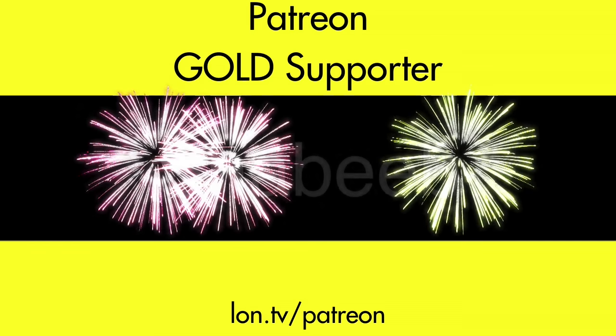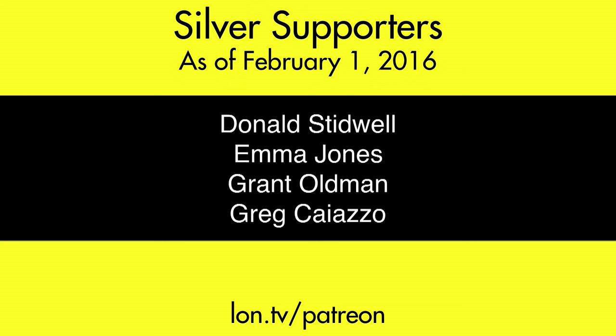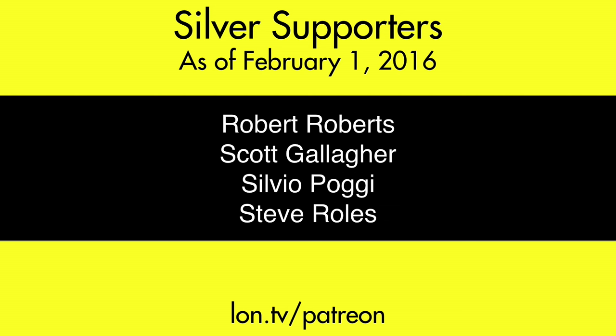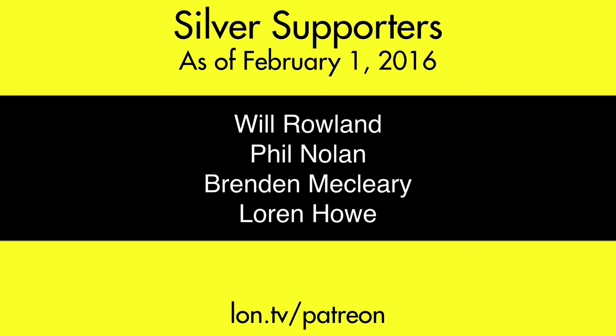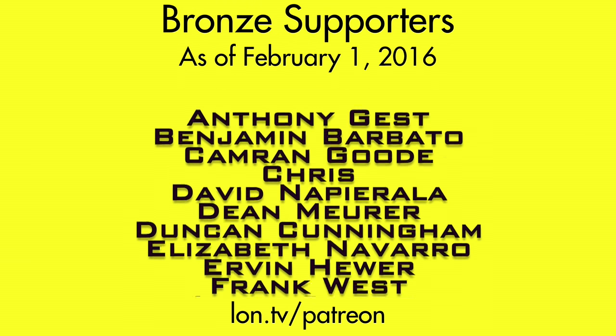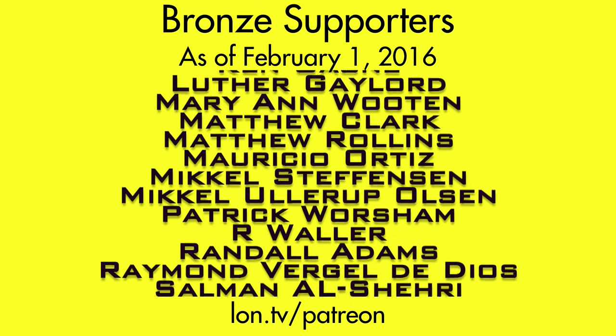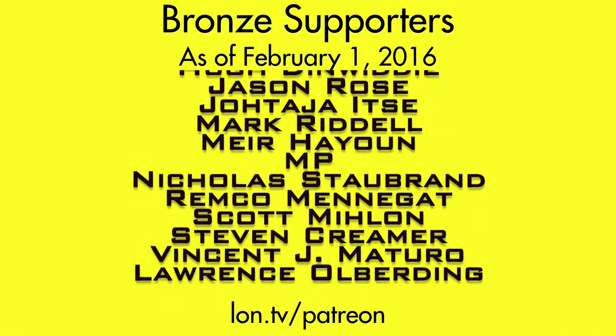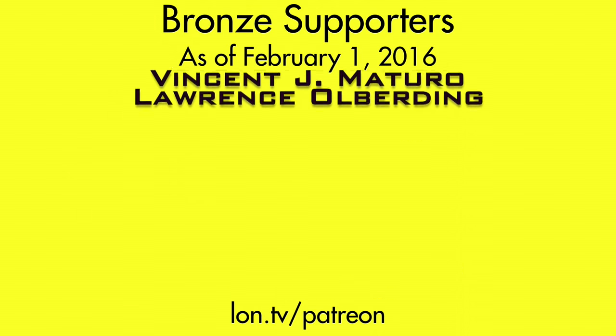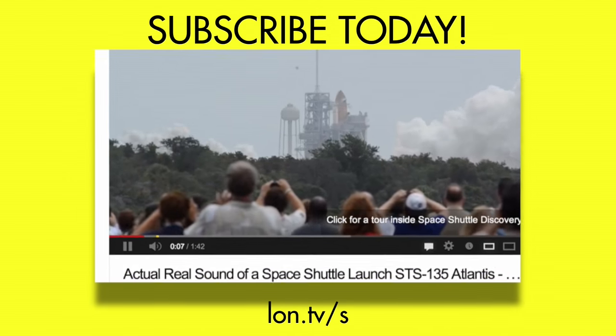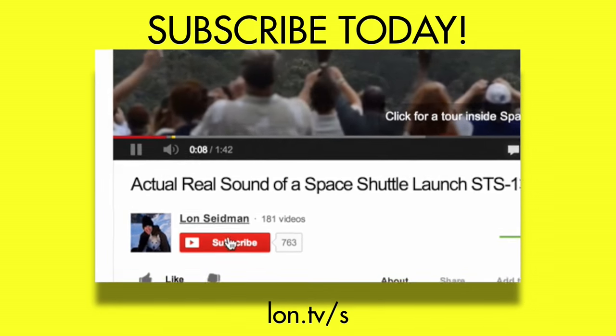This channel is brought to you by my Patreon supporters, including gold level supporter Shabib. If you want to help the channel, you can by contributing as little as a dollar a month. Head over to lon.tv slash Patreon to learn more. And don't forget to subscribe. Visit lon.tv slash s.